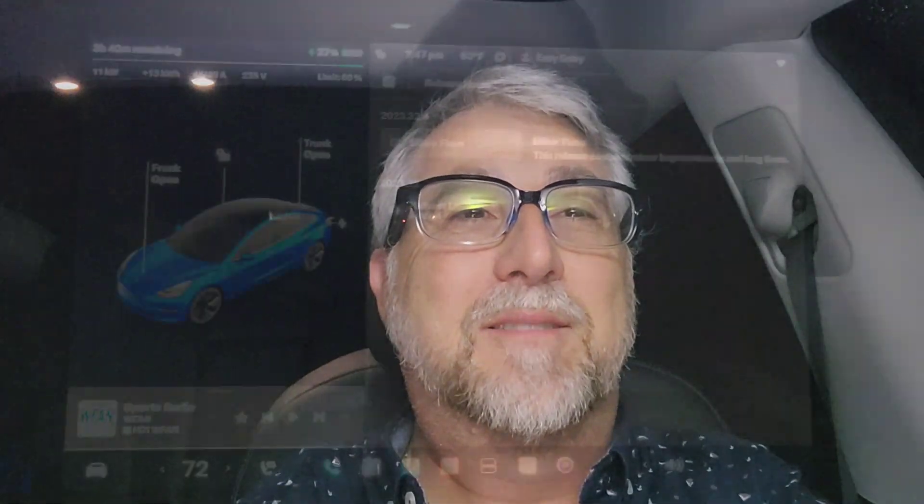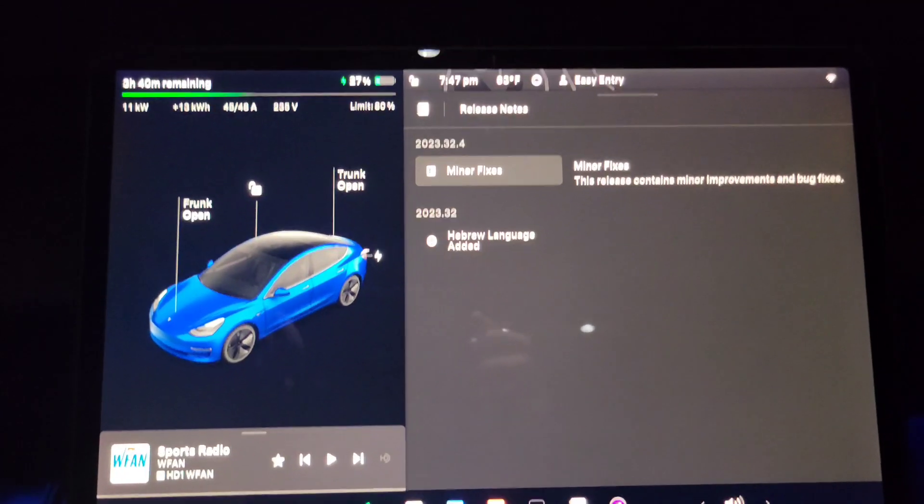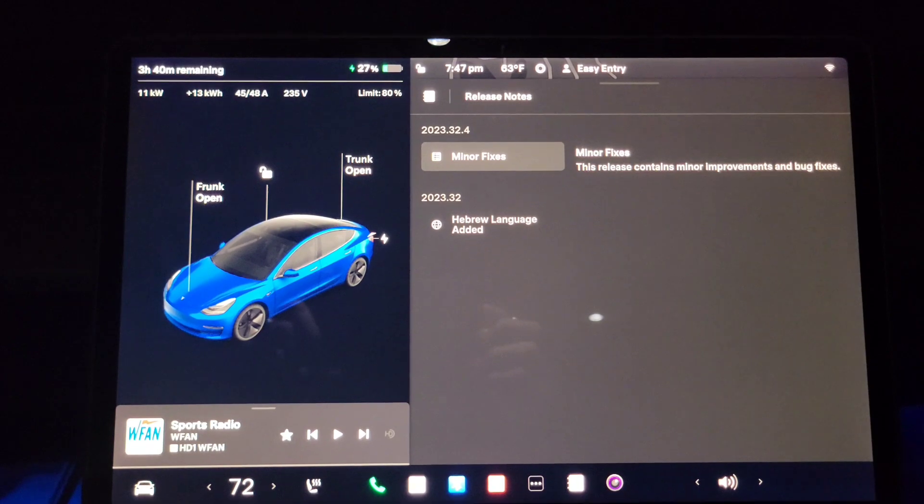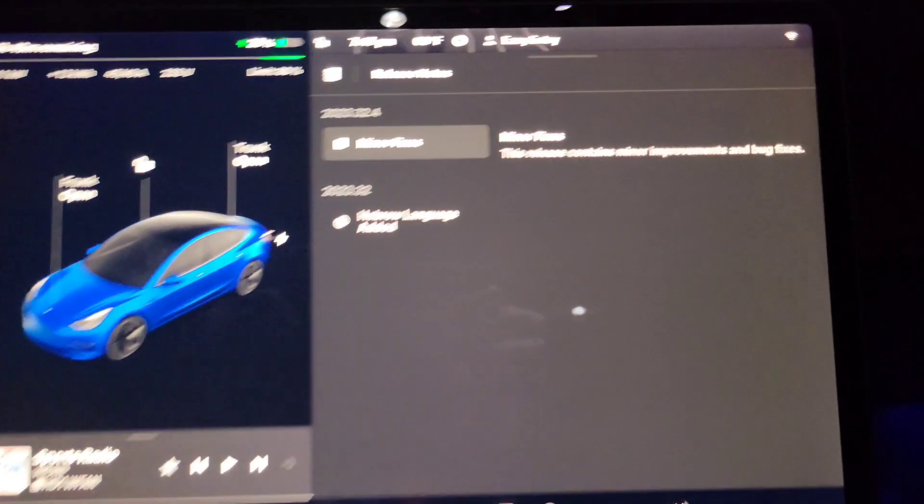About update 2023.32.4, there are a few things in here, not just bug fixes. There are bug fixes, but there are several things that I want to show you that are pretty interesting. So I'm going to turn the camera around and we're going to get right into it.